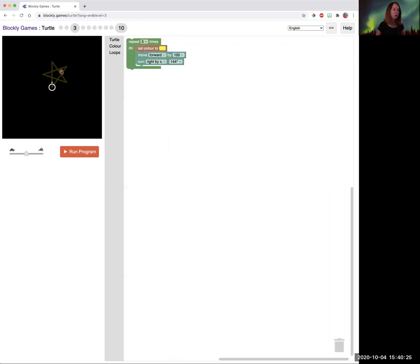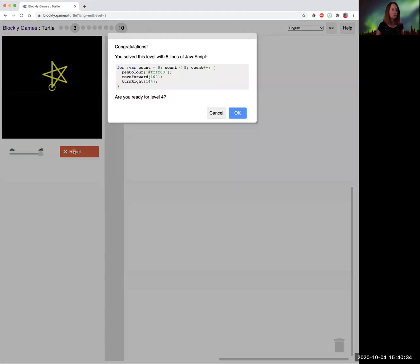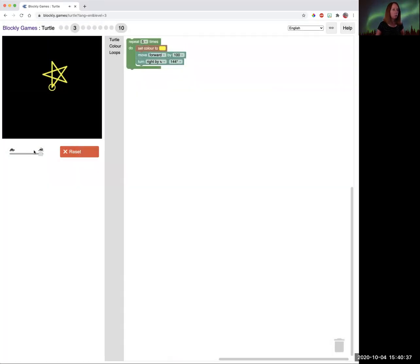The star has five sides. The angle is 144 degrees this time. The sides are staying the same at 100. And so if you want to see it slowly to see what your blocks are doing, you can run it very slowly.